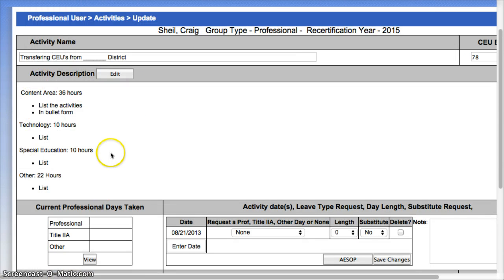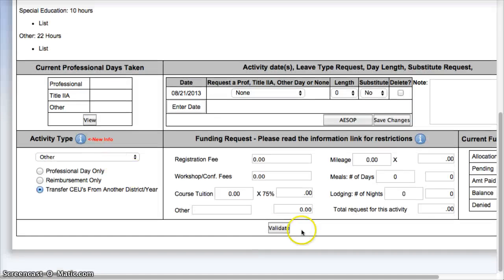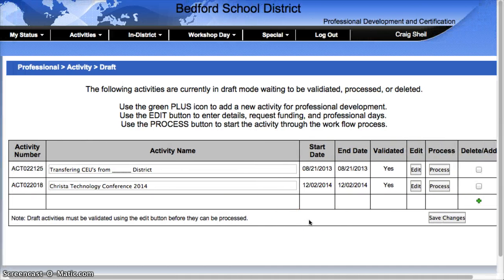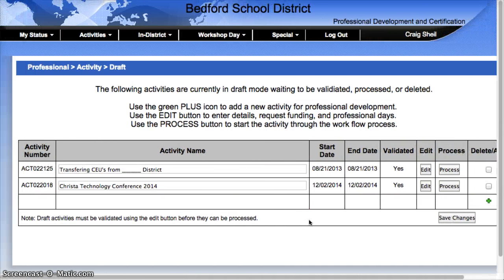There they are. Then I go ahead and hit the Validate button. Once I hit Validate, I actually need to have this be processed, so I'm going to go ahead and click the Process button.